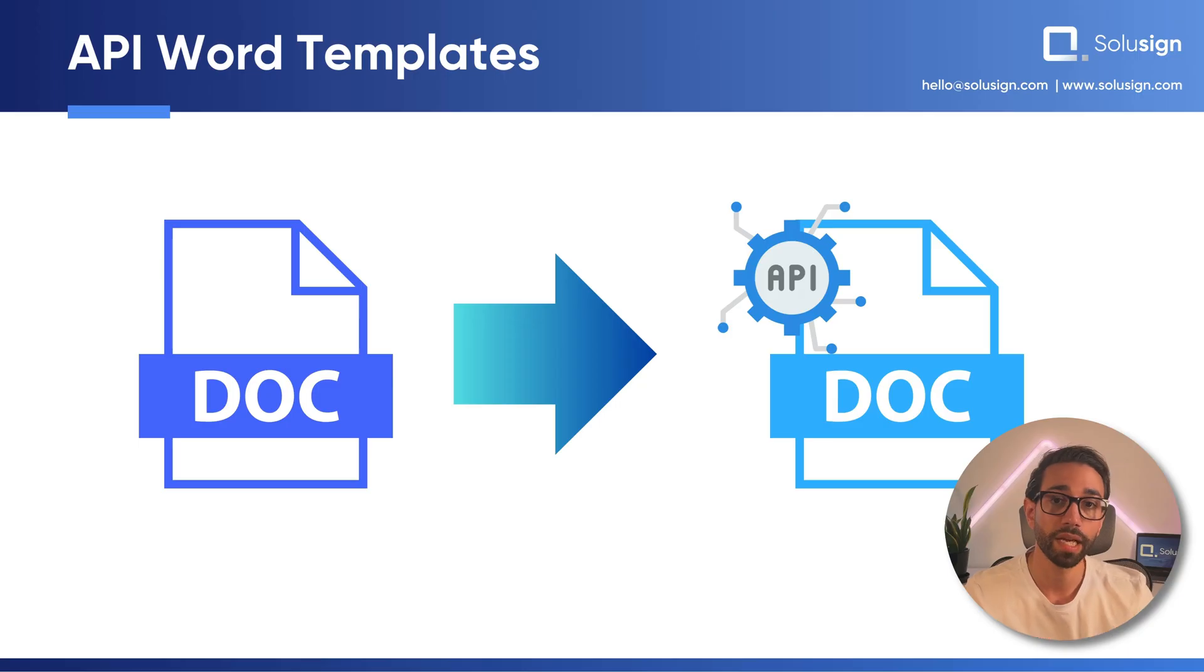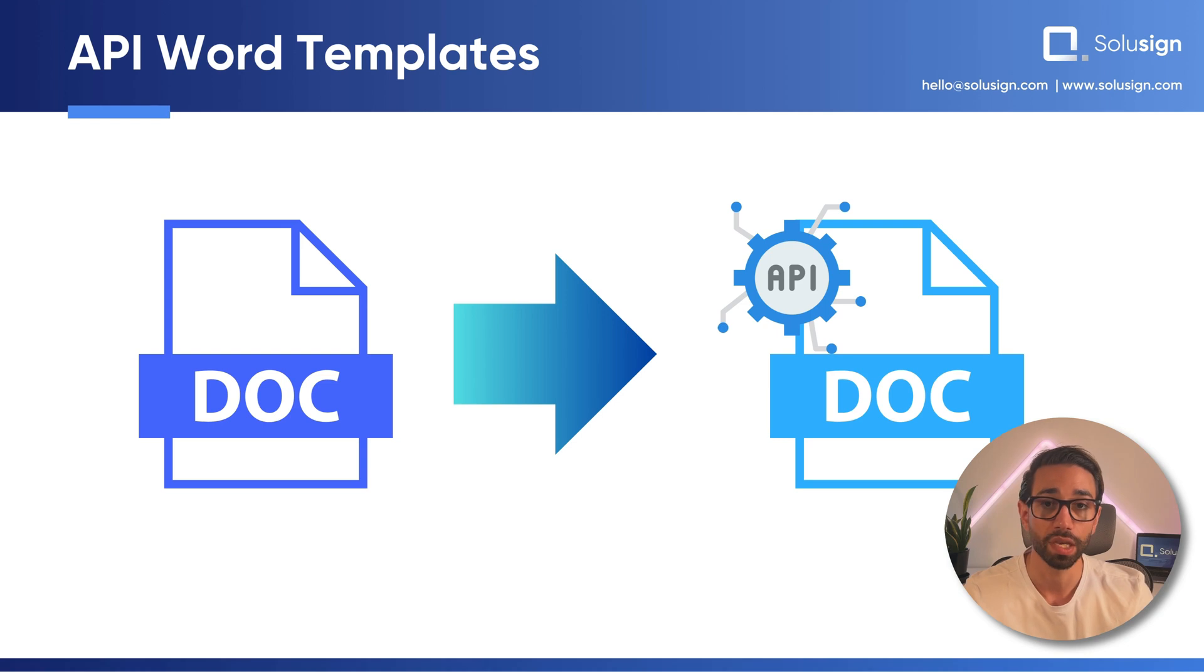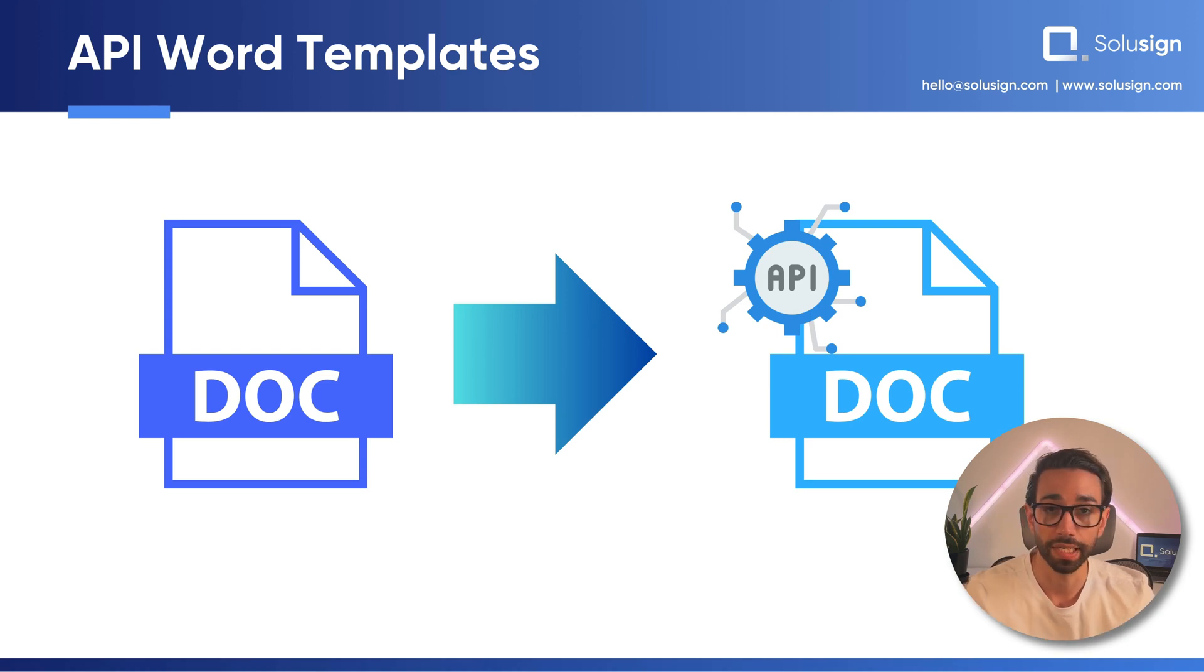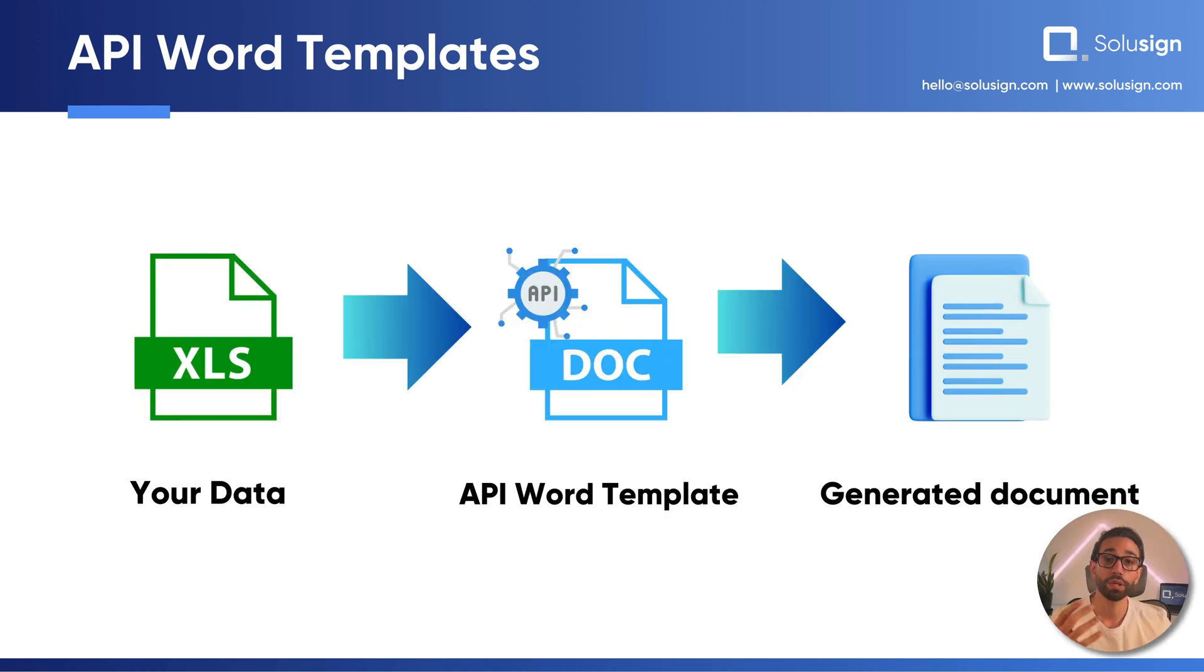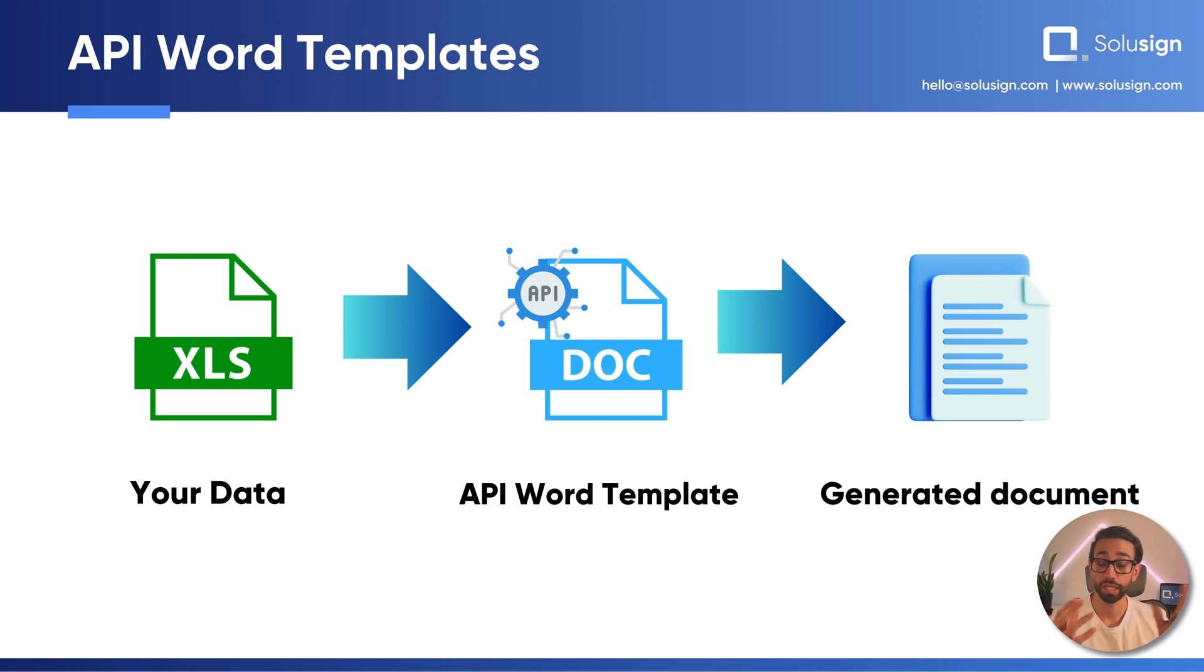Let's start with automating the creation of documents and you can do this by turning your standard Word document template into an API Word template. API Word templates assemble your documents on autopilot. API simply means that your Word template automatically connects to your data allowing documents to be created without doing any manual copy-paste.